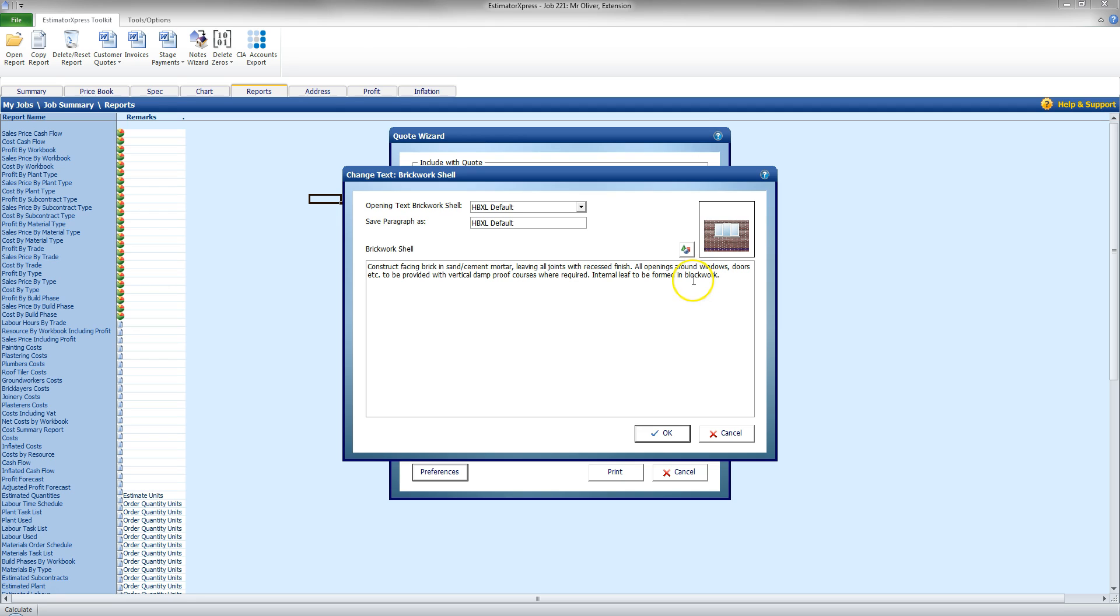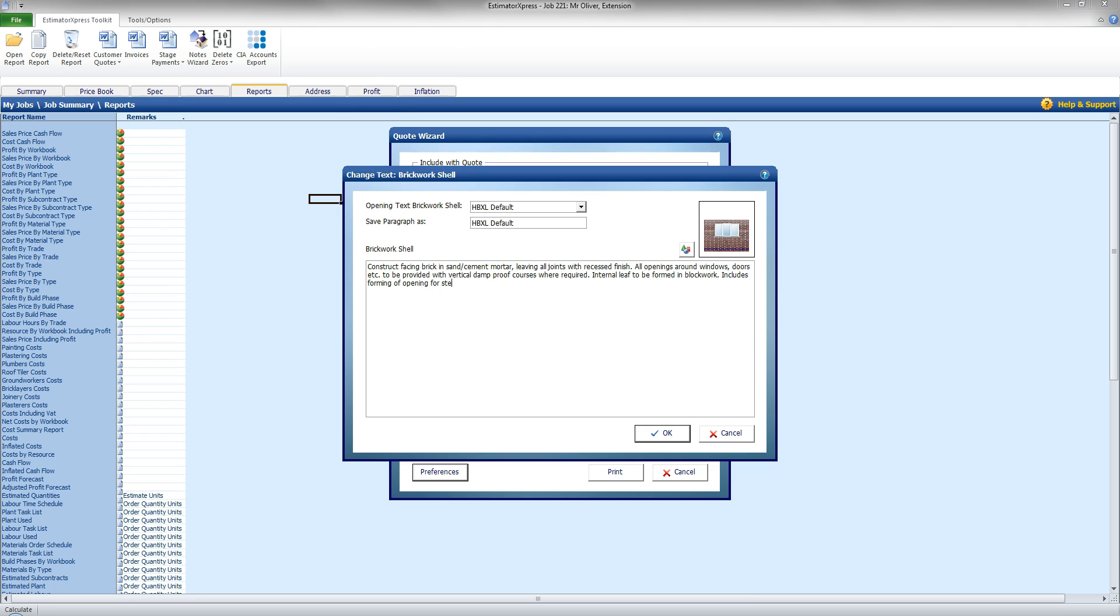So, internal needs to be formed in Brickwork. So, I can add extra text. So, I'm going to include forming of opening for steel work. There we go. I'm going to change that there, Save Paragraph as HPXL Default Edit.